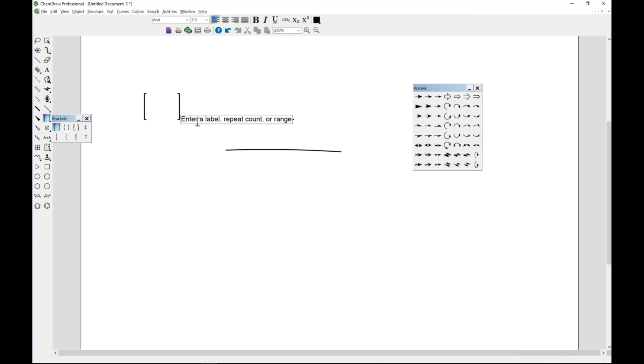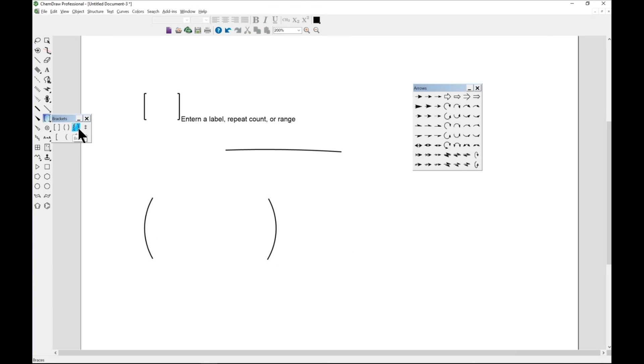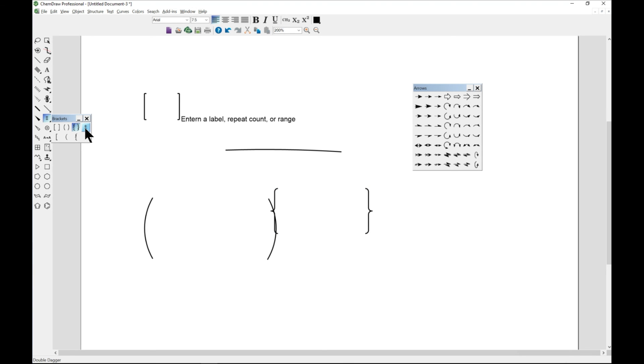If it's for instance a polymer and you have a chain, you can write in whatever that you need in there. You can also draw parenthesis as well and add label. You can come to braces.